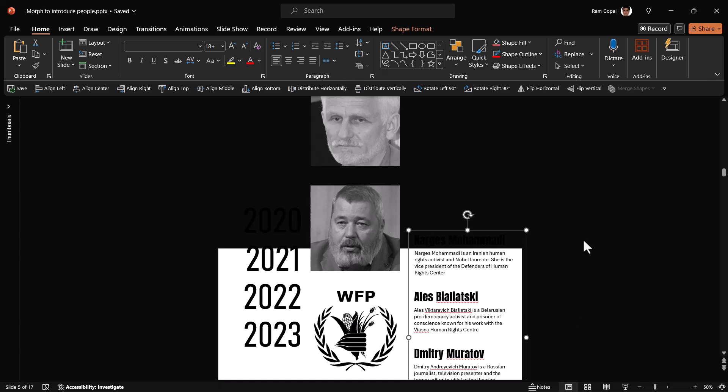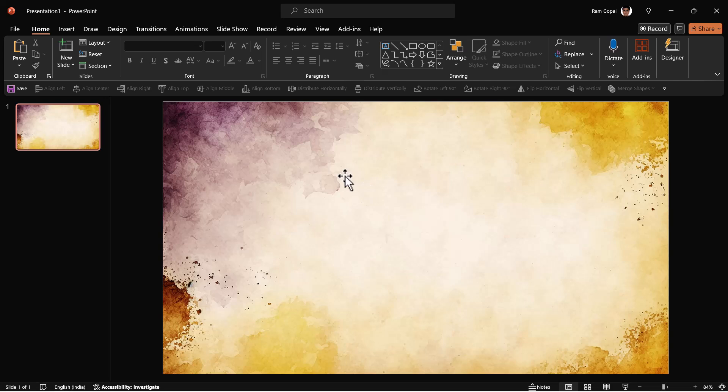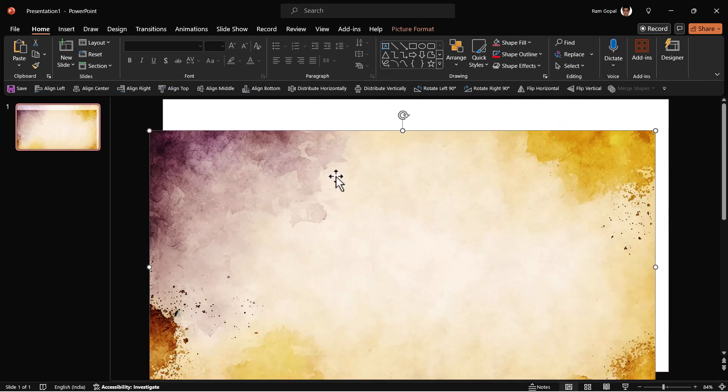Once we have this scroll set up, the next step is to create the background so we can hide the scroll. Let me show you how I did that.